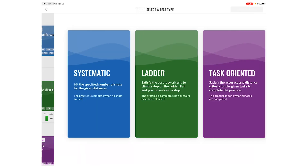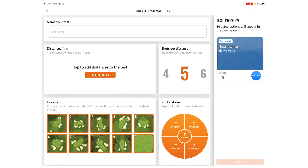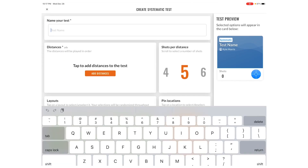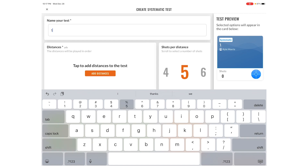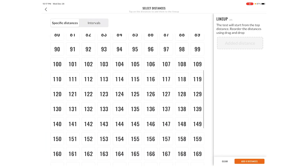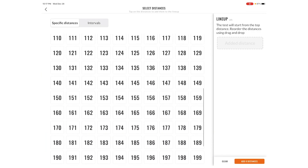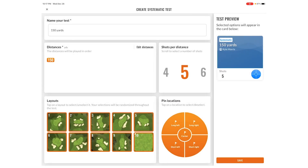If I go up here to create a new test and I create a systematic test, let's call it the '150 yardage.' I'm going to set it at 150 yards, add that distance, choose the 150-yard shot, and then I'm going to do five shots.